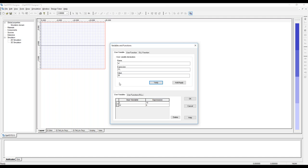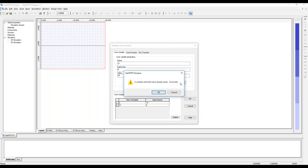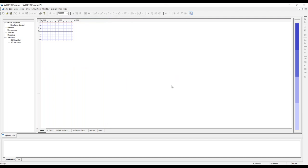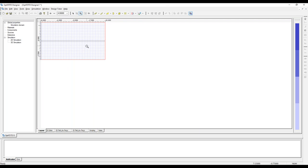I generally tend to stay away from expressions and prefer just other parameters. We're getting a warning that the variable already exists — making sure we don't overwrite things without realizing it. Now we see that the simulation space automatically resizes to the new dimensions, the 10 by 6.